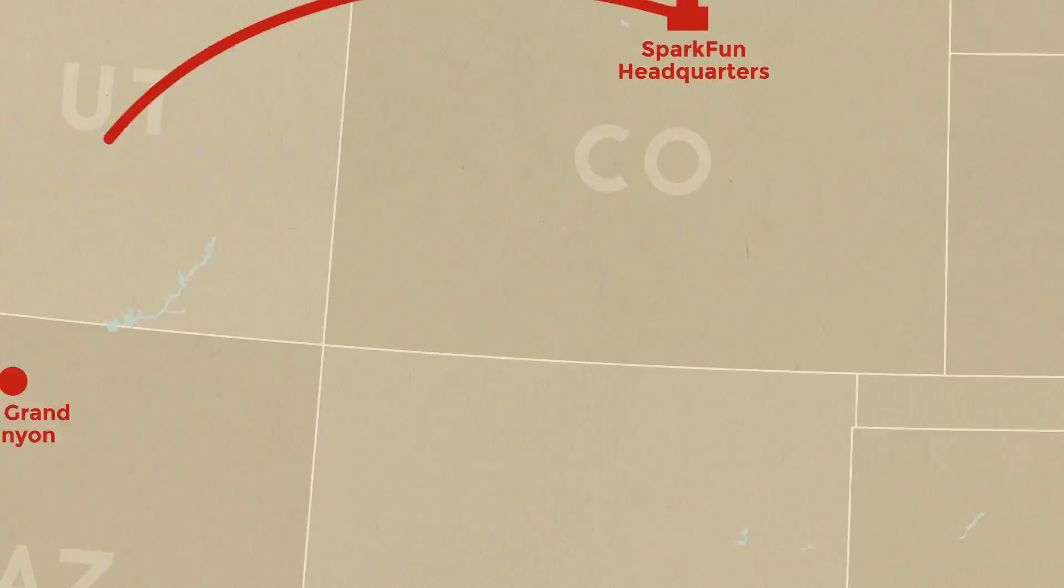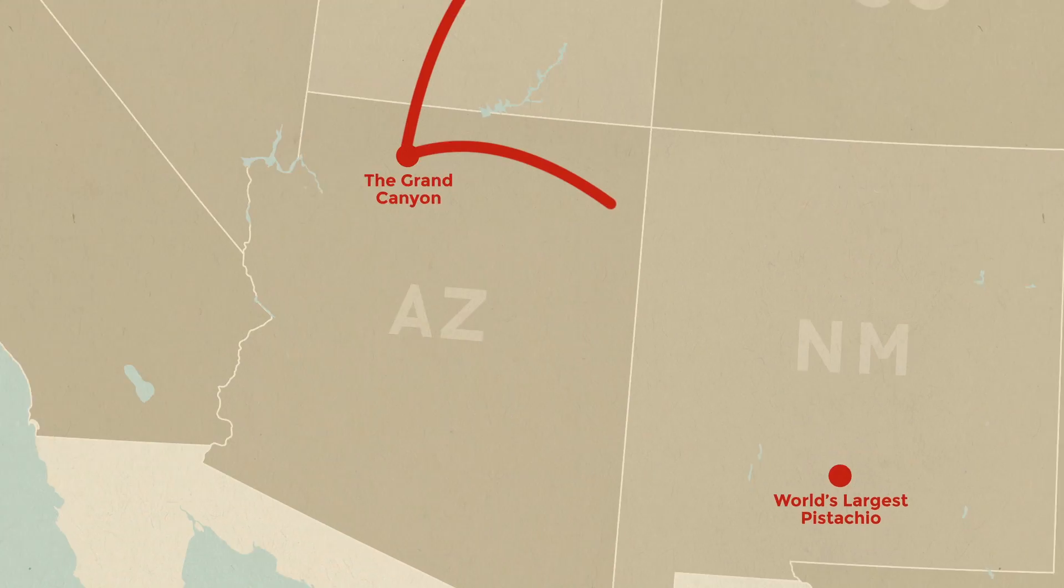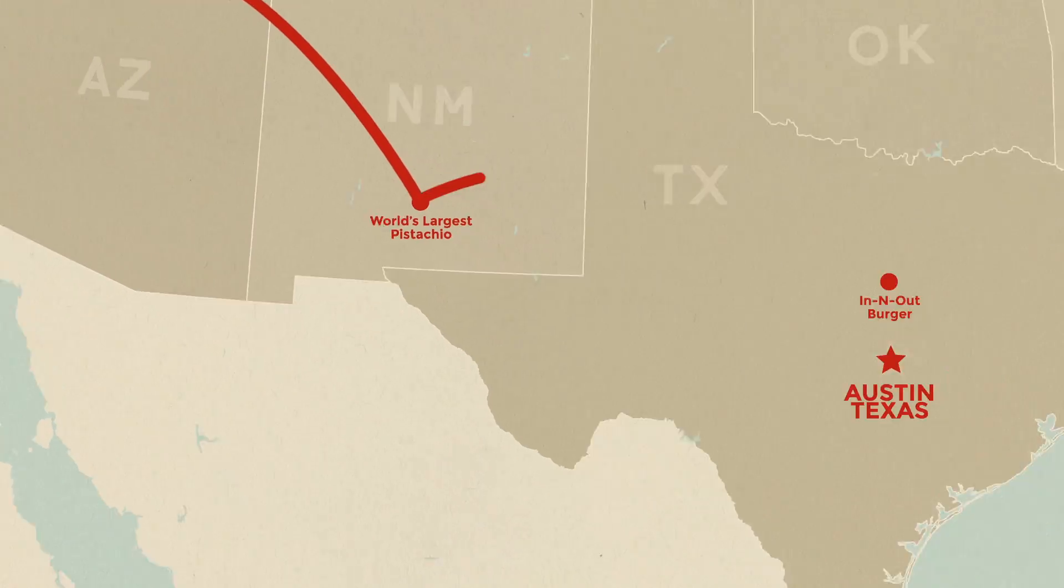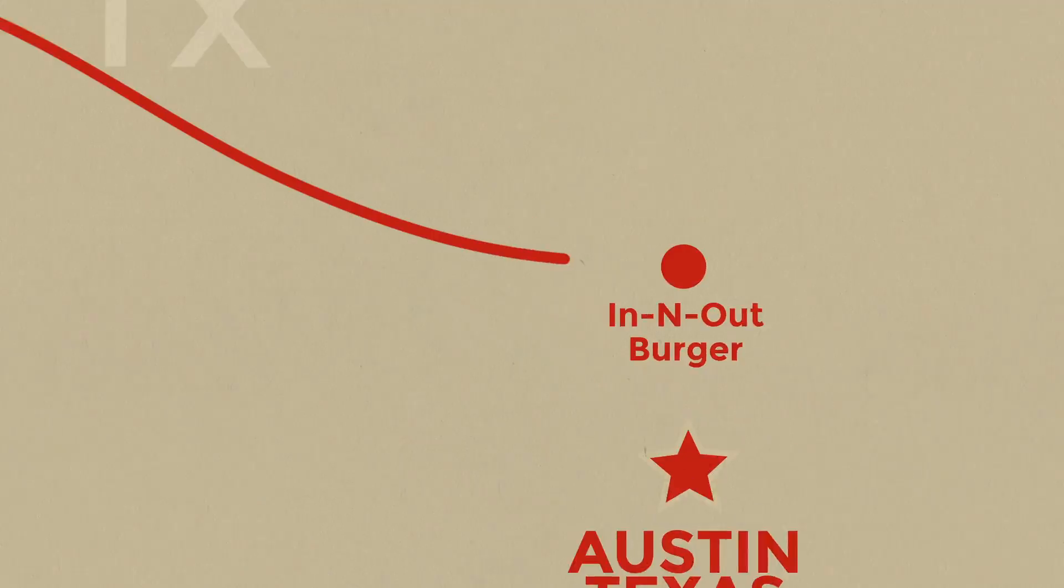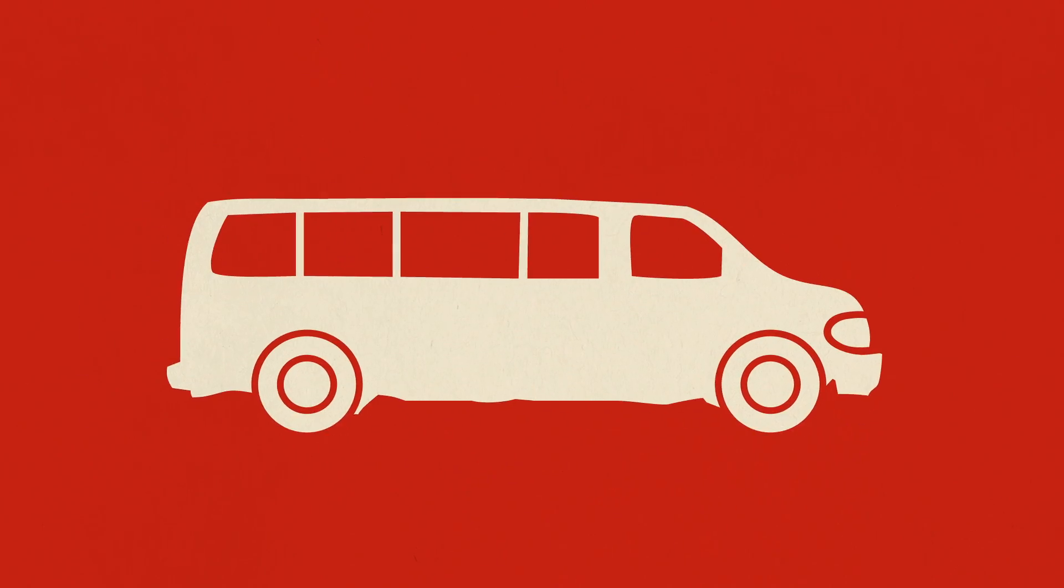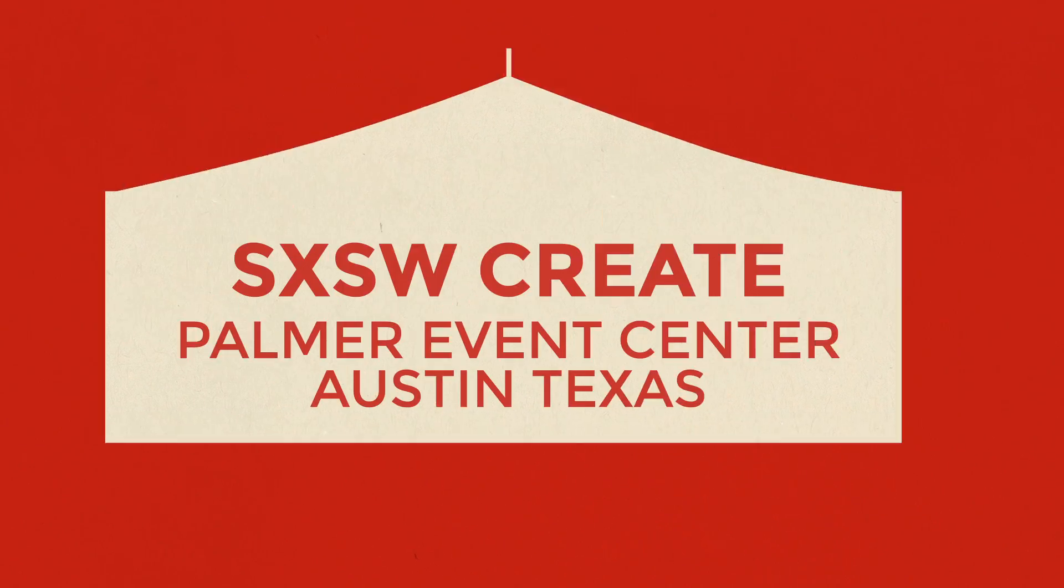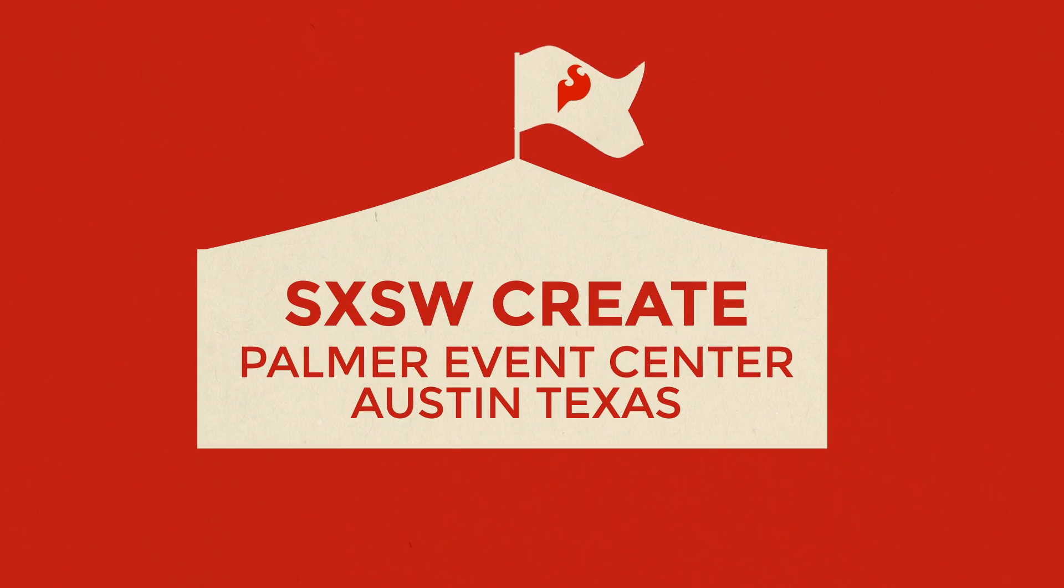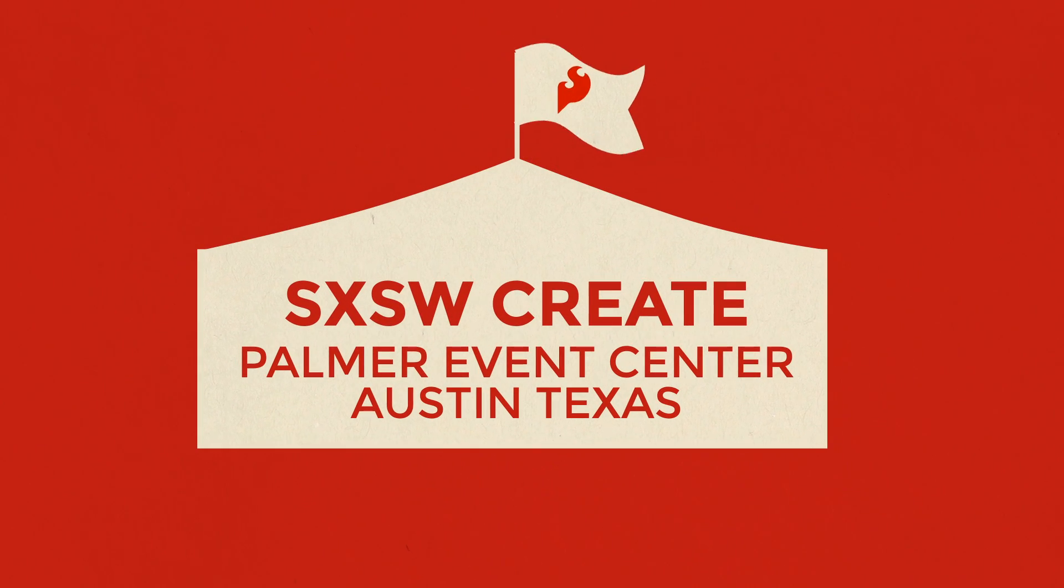We are going to be at South by Southwest with free Badgers to learn to solder, so if you are in Austin, Texas area from March 10th to the 13th, visit us in the Create tent outside of the Palmer Event Center.